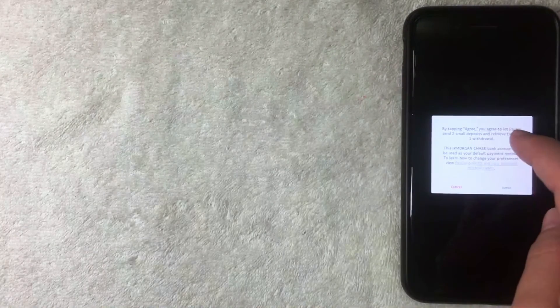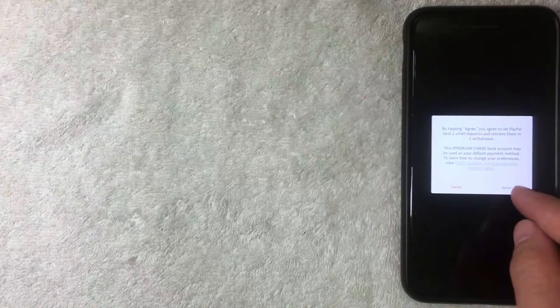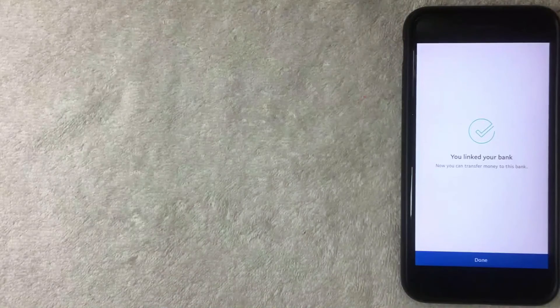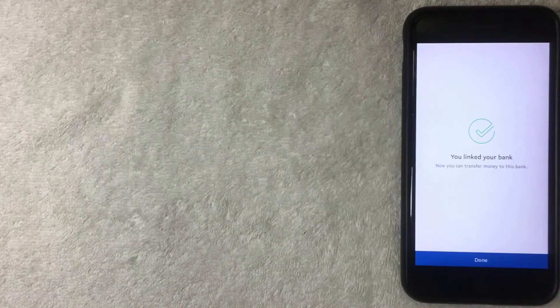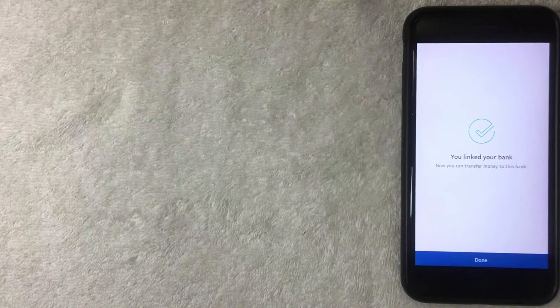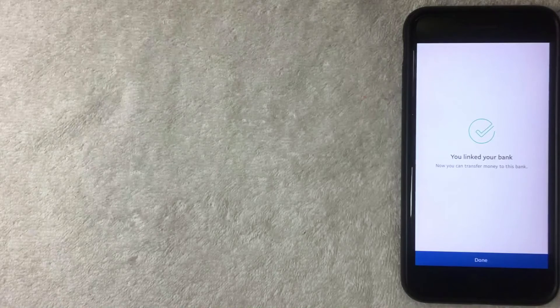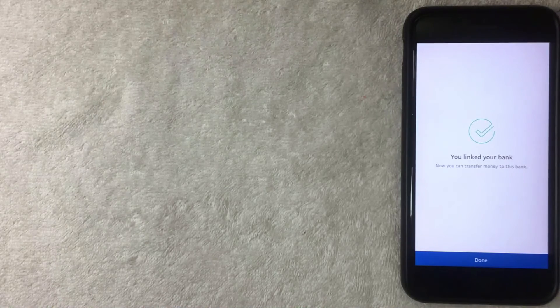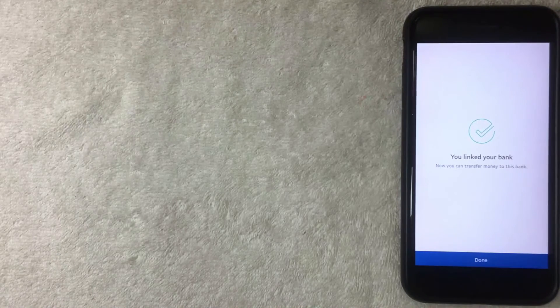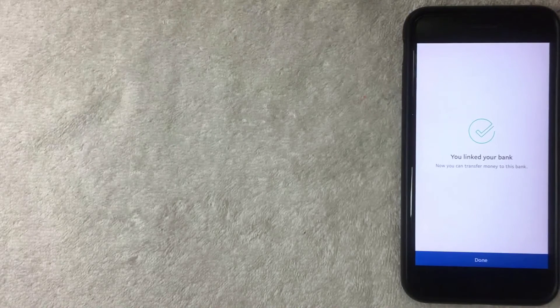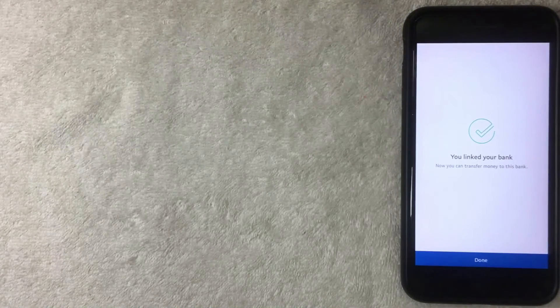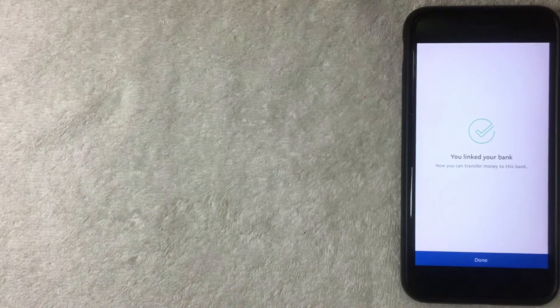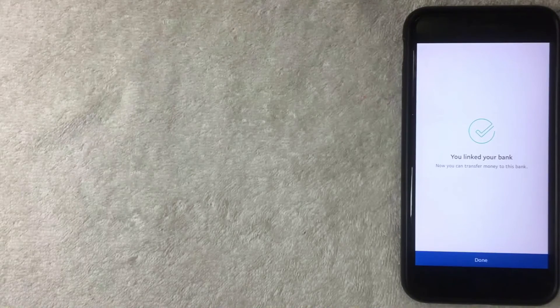All right, next I get this pop-up. It says you linked your bank account and that I can now transfer money to that bank. So this bank, since you're adding the account number and routing number, this is more for withdrawing money and also depositing money into your PayPal account. I'm going to click the blue done button here now.